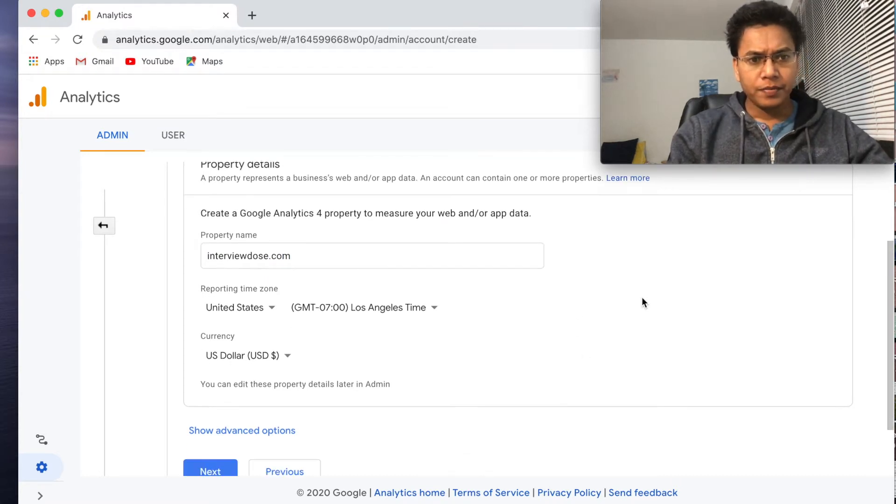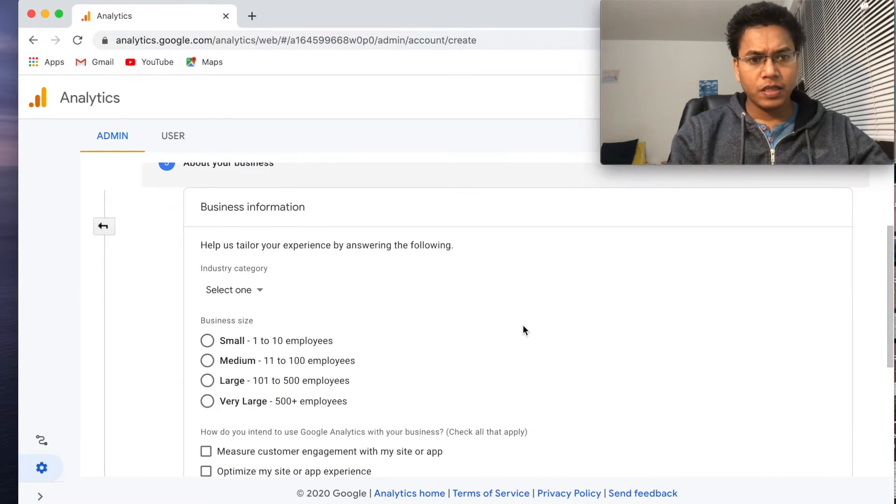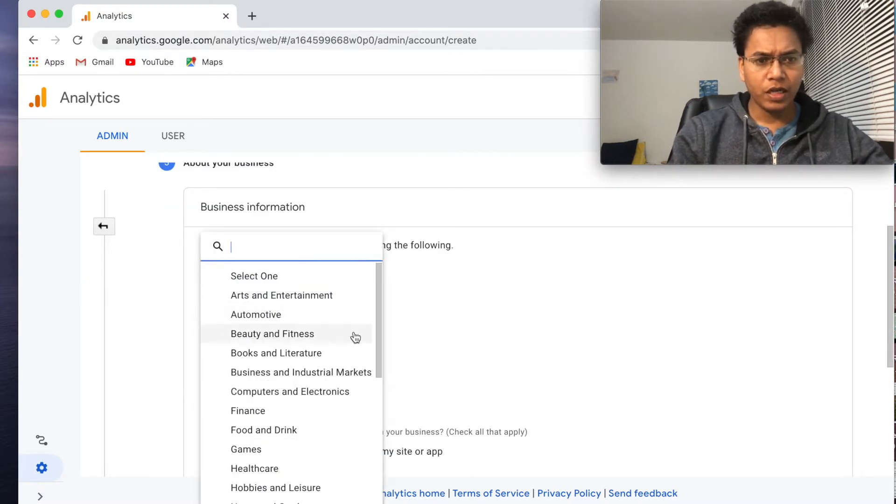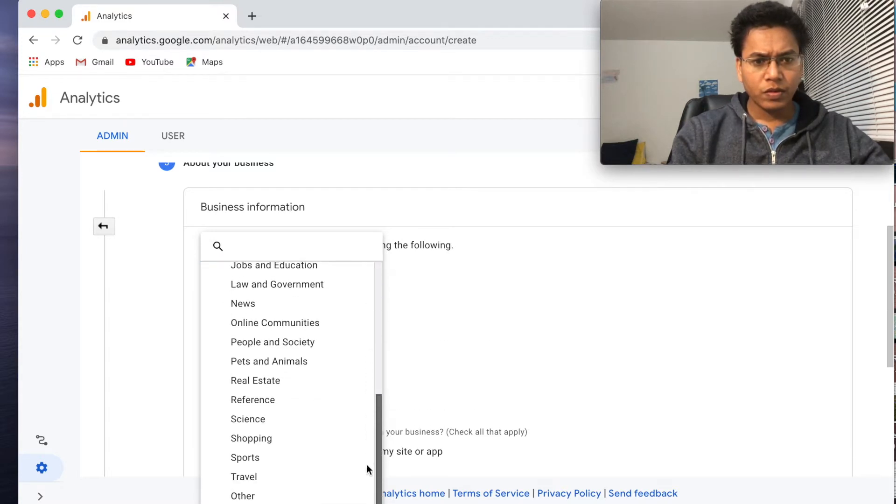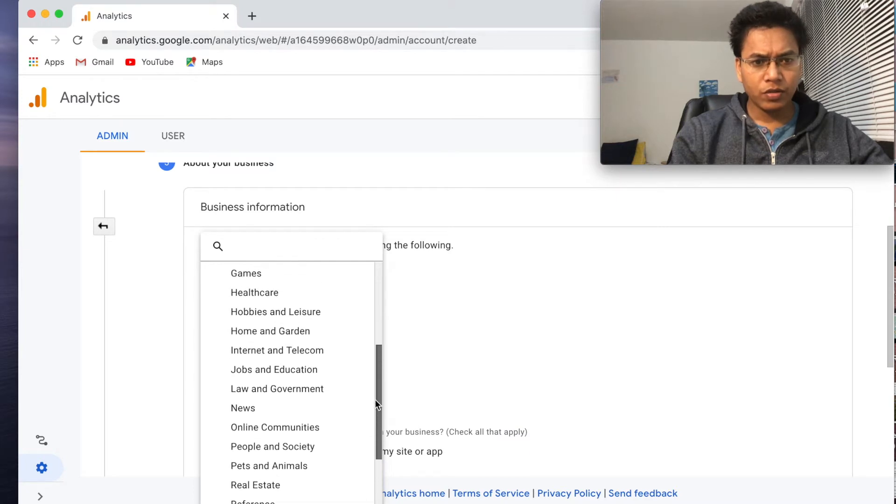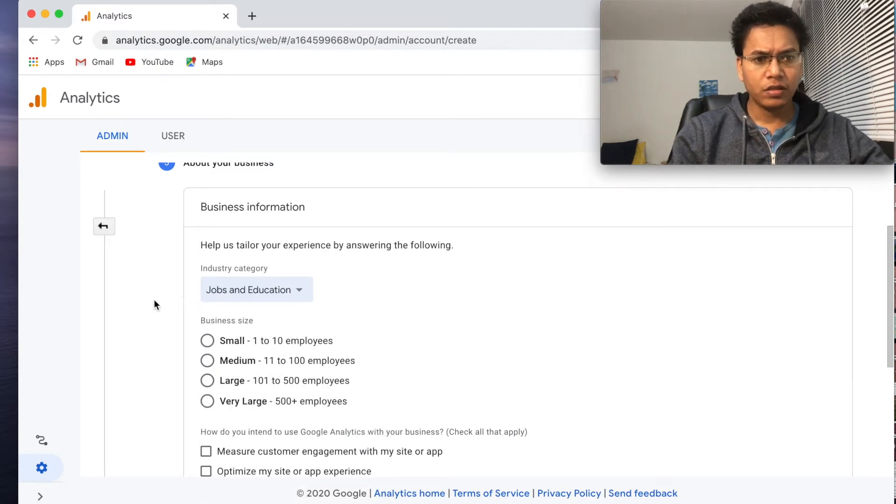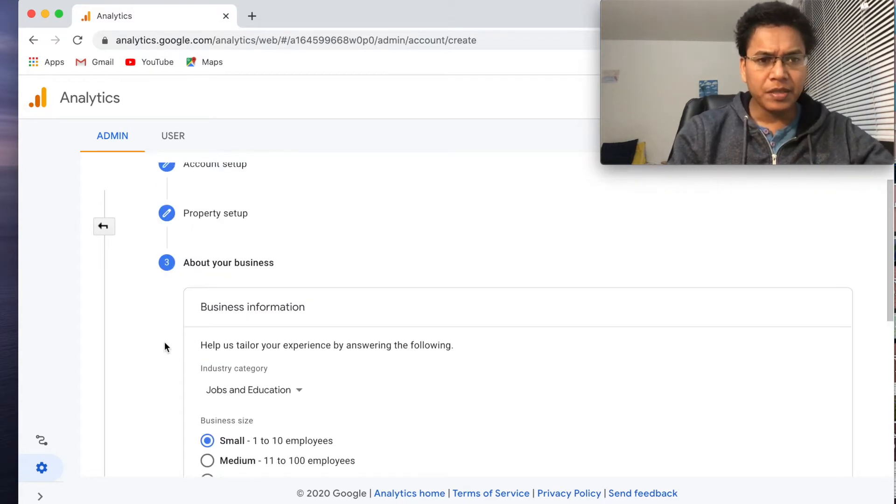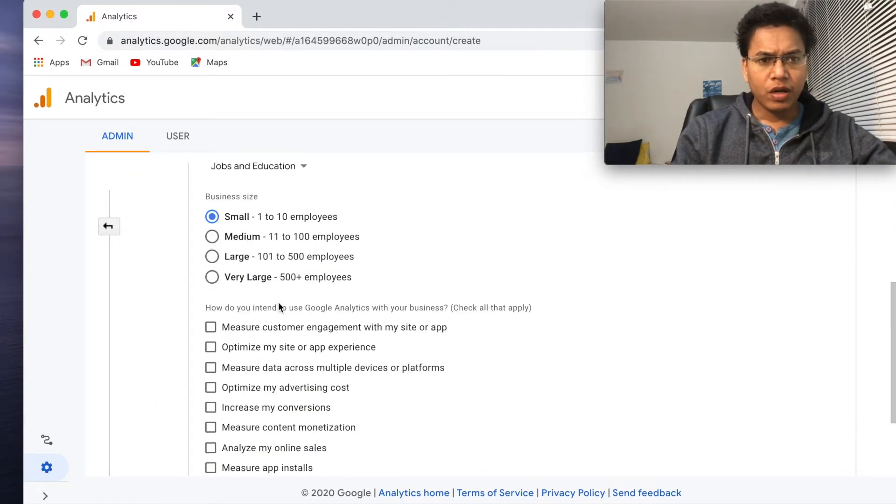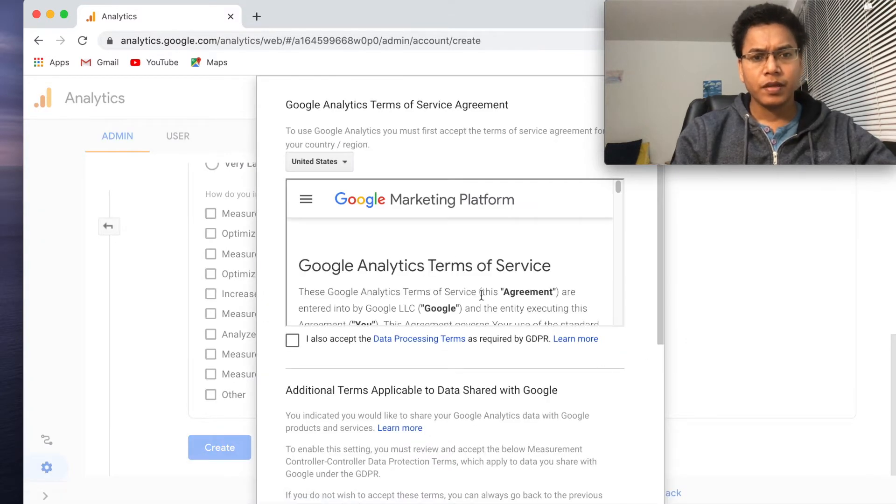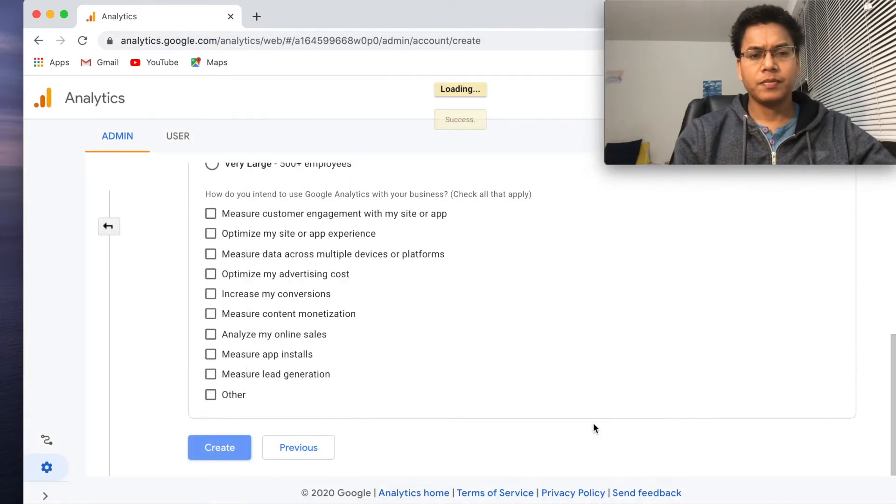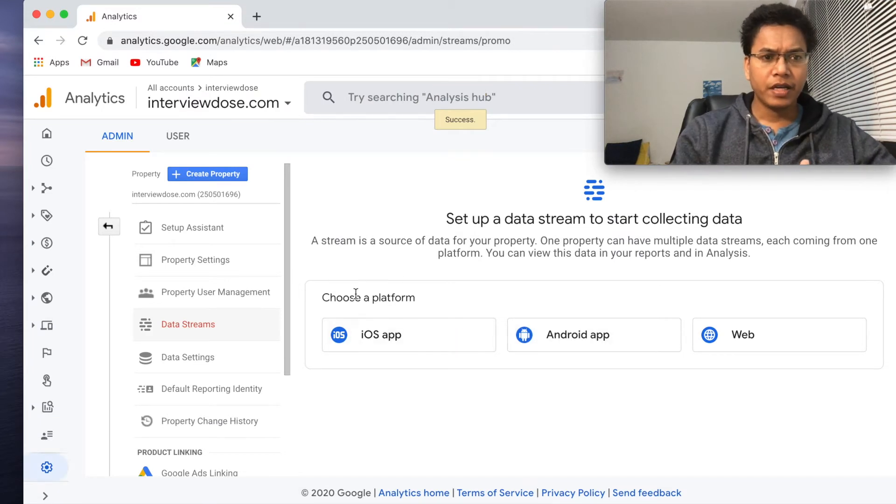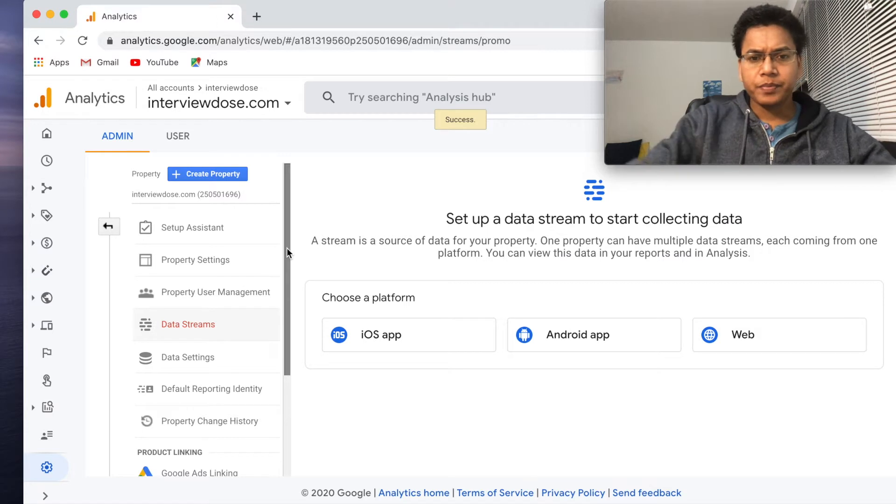And then go next. Business information. Why do you need business information, man? I don't know. Other, science, real estate, education. Do you have something like jobs and education? Yeah, this is okay. Small business side. I don't know why they need business information. Let's create this. Anyway, I have selected one to ten employees then create. Google Analytics, yeah I also accept.